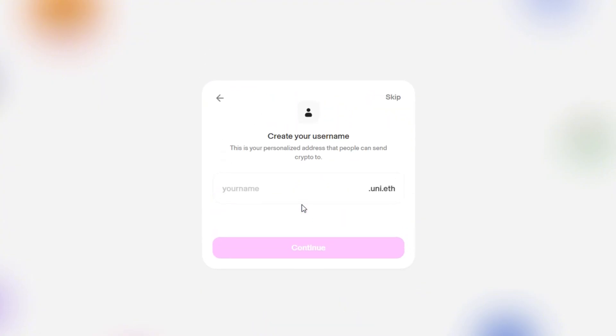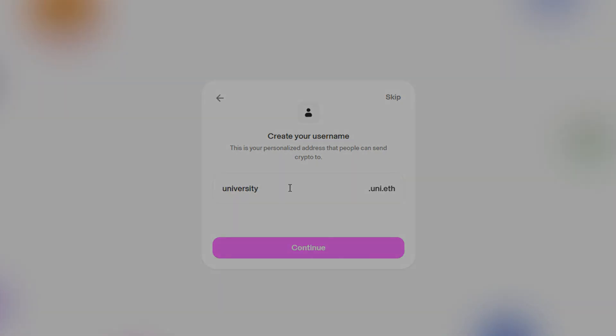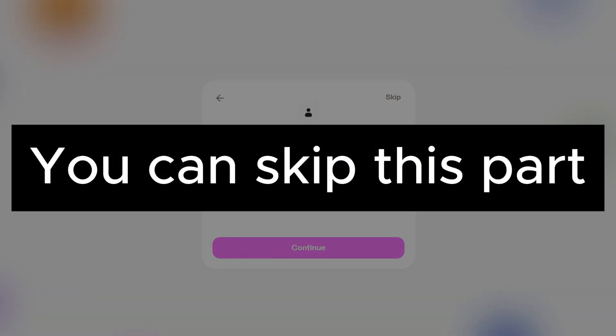In this step, you can create your own Uni username, but you don't need to do that, so you can skip this part.